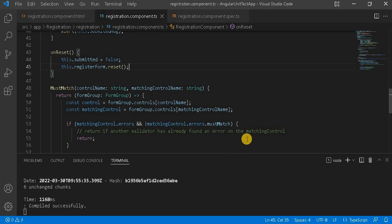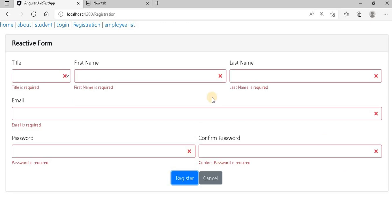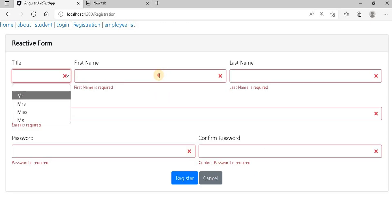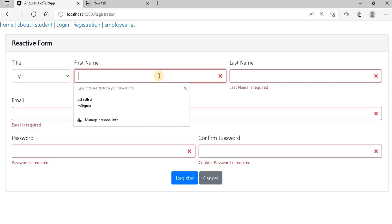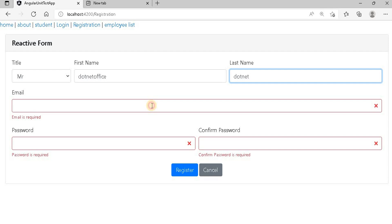If you run this application and go to the browser, it looks like a registration form. When you click submit without filling anything in, it says all fields are mandatory. You can select values from dropdowns and enter text values in the fields.